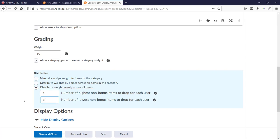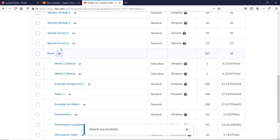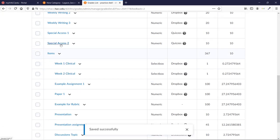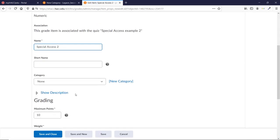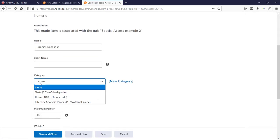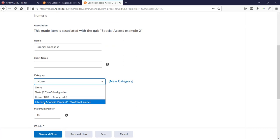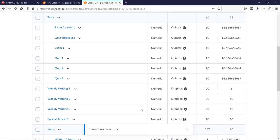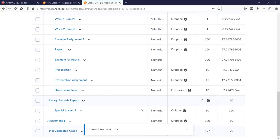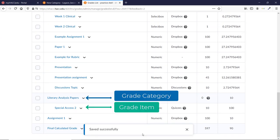When you're ready to add grade items into this new category, click on a grade item. Scroll down and click the box under Category that says None. Then, choose a category in the drop-down menu and click Save and Close. When you go back to the list of grade items under Manage Grades, that grade item will now be displayed under the appropriate grade category.